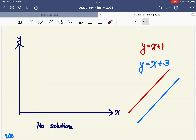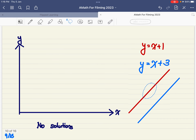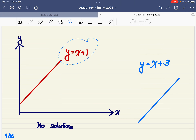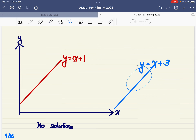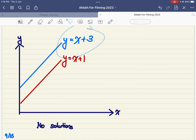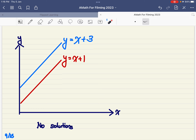Lastly, consider y equals to x plus 1 and y equals to x plus 3. On the Cartesian plane, both lines are parallel to each other — no matter how far you go, these two lines will never meet. When they don't meet, there will never be a pair of x and y values that satisfies both equations. So in this case, there are no solutions.